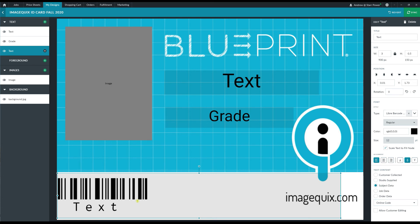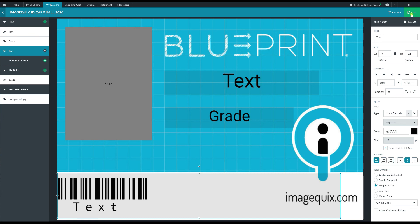Perfect, so now I finished designing my ID card. I've added in all of the different nodes and design elements I was looking for, so I'm going to go ahead and click on sync in the top right hand corner to save my changes and make them readily available on any device that I signed into Blueprint with.